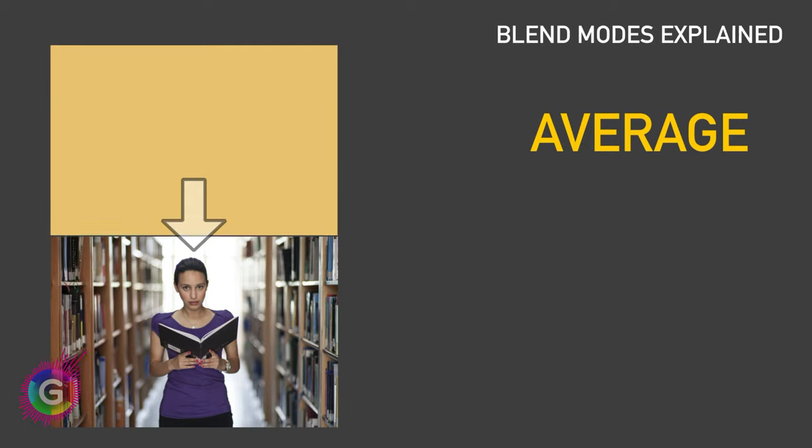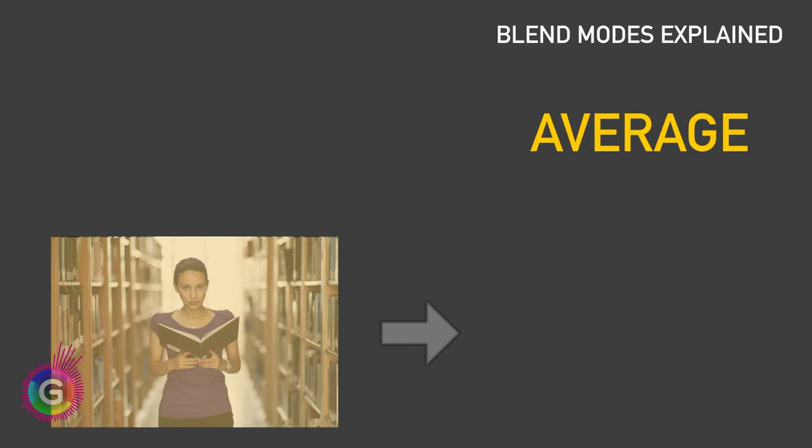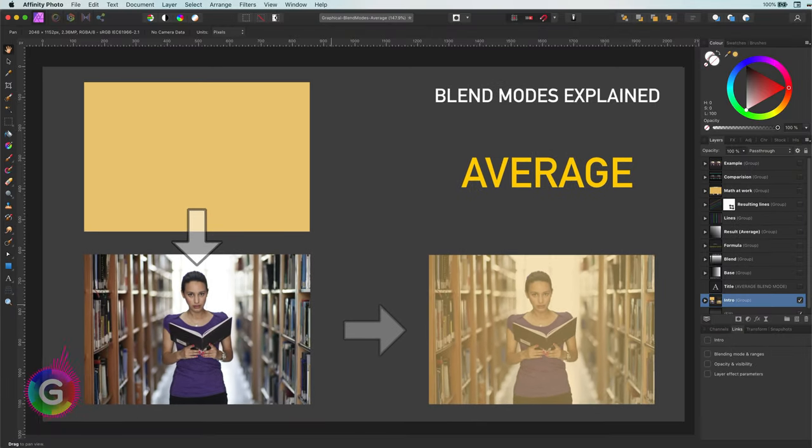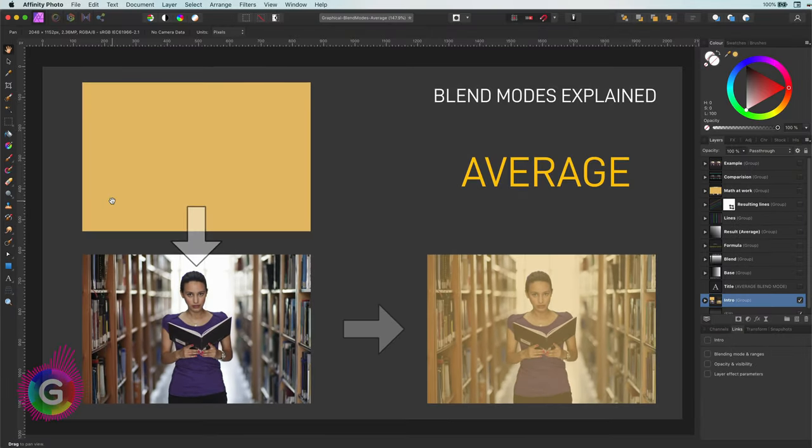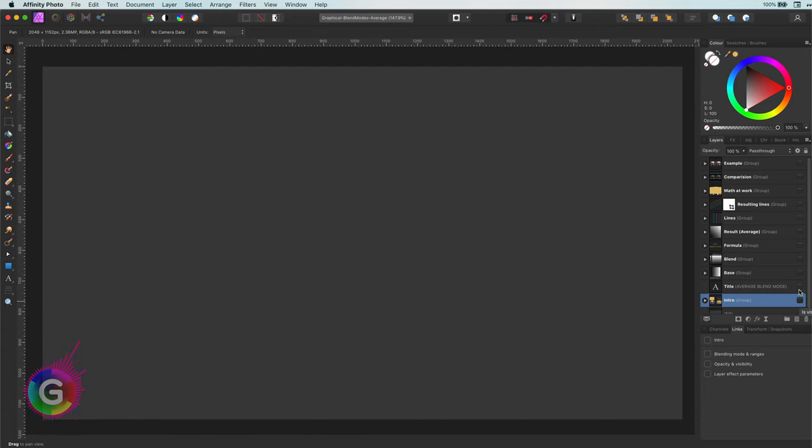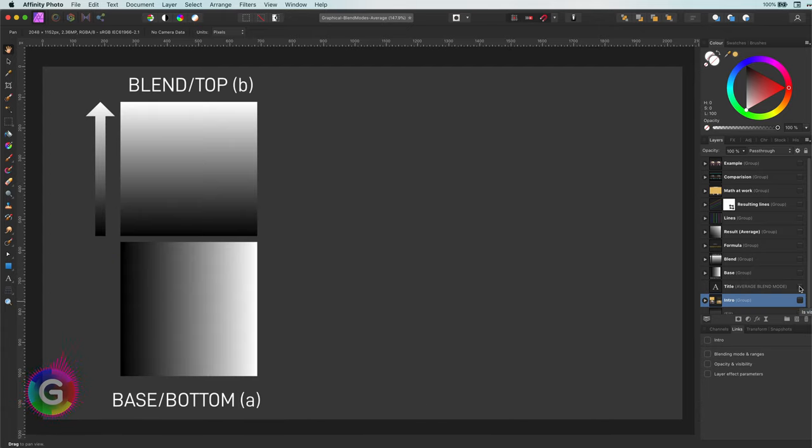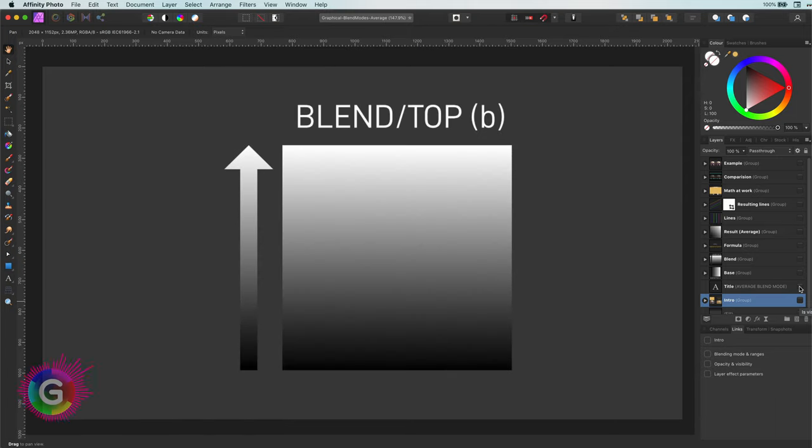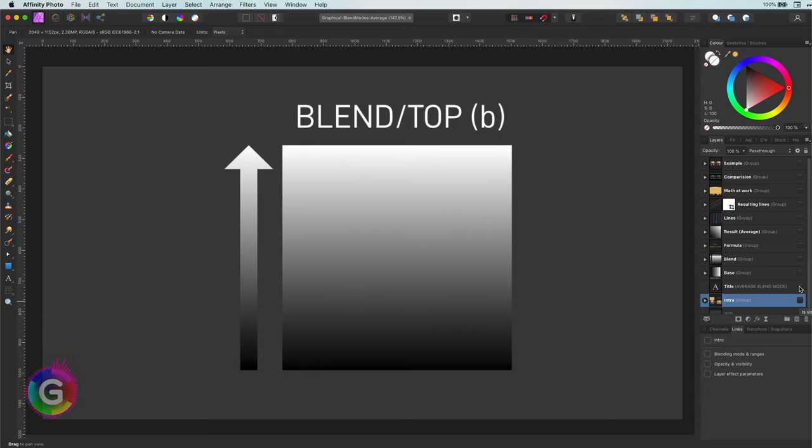Let's kick off the series with a very uncommon one, the average blend mode. I will use these two gradients to explain and demonstrate how the blend mode works. The top layer is a vertical gradient which starts with black at the bottom and ends with white at the top. This will be the actual layer we will blend into the bottom layer.